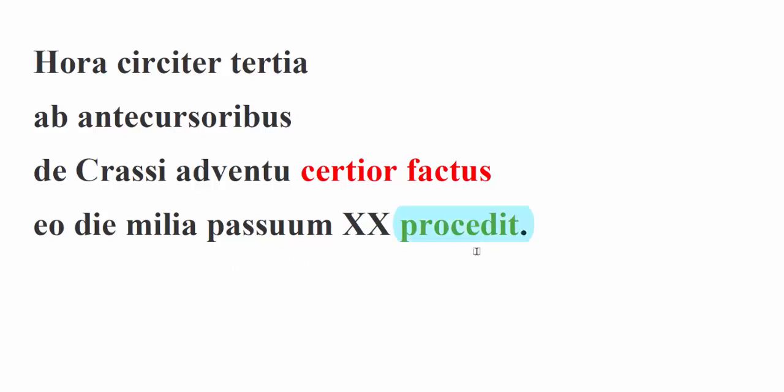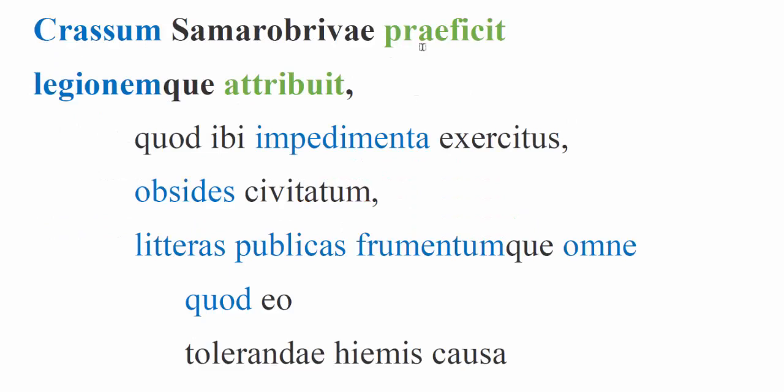Caesar was made more certain, certior factus, about the coming of Crassus by his scouts. On that very day, Caesar proceeded 20 miles. Many of these verbs we're going to see in these chapters because of the immediacy of the action are going to be in the present tense. As always, you can render them as present or perfect so long as you're consistent. My default is to typically render these as perfect tense. Caesar proceeded 20 miles on that day. Caesar appoints Crassus. This is actually a dative here.